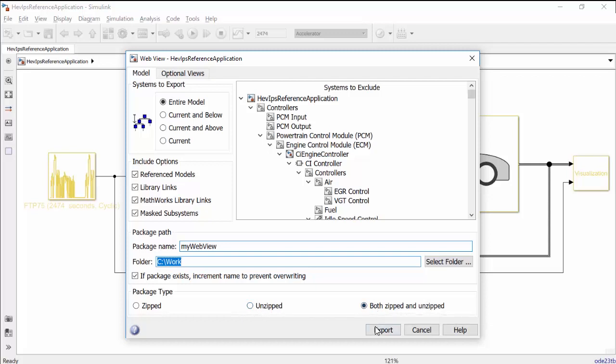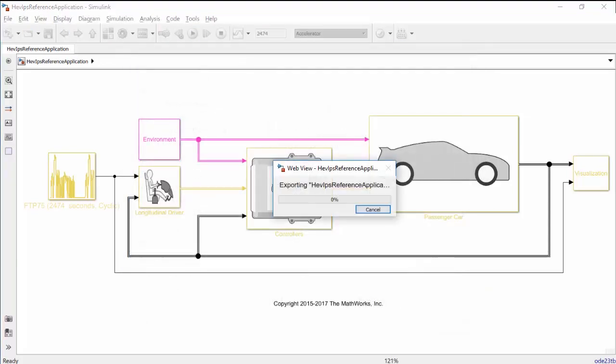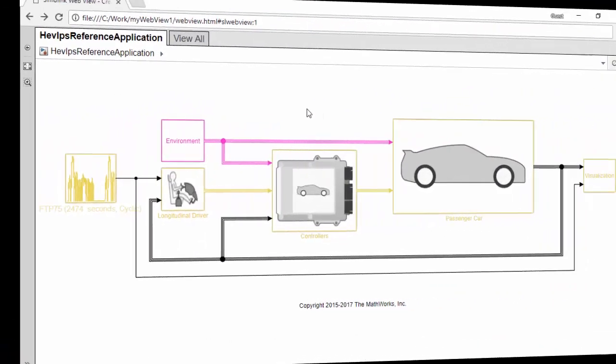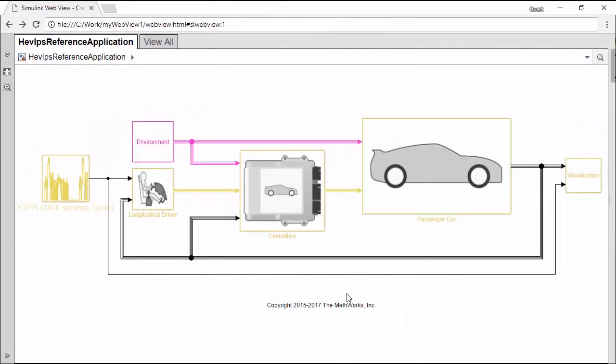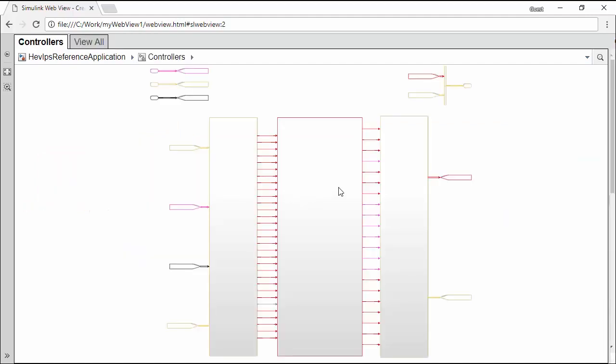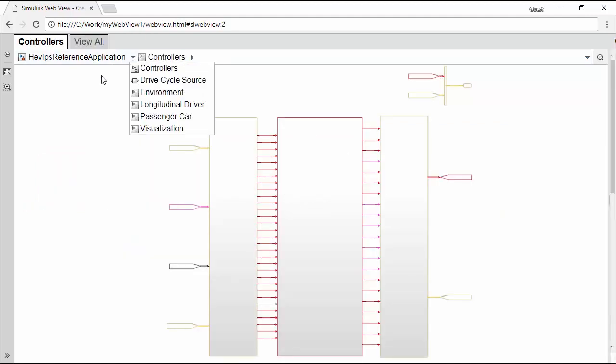When I click Export, the WebView generation begins. This is the WebView that is created. Now you can easily share and navigate the Simulink model using a web browser. This concludes this video on how to generate a WebView from a Simulink model.